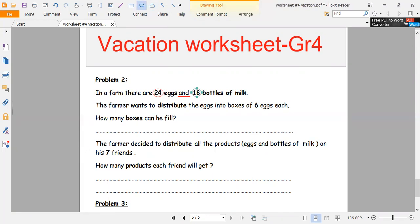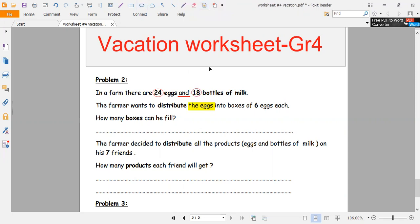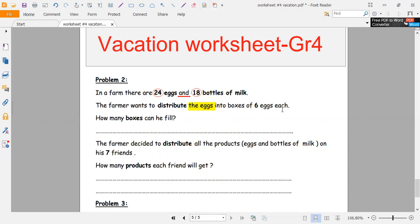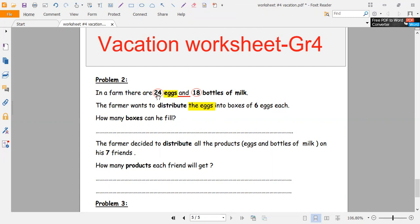The farmer wants to distribute the eggs into boxes of six eggs each. So how many eggs do we have? 24 eggs. So the number of eggs is 24.